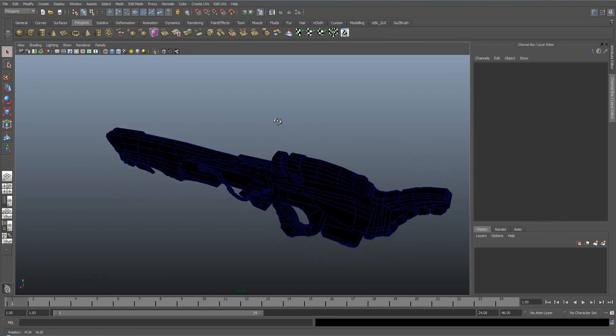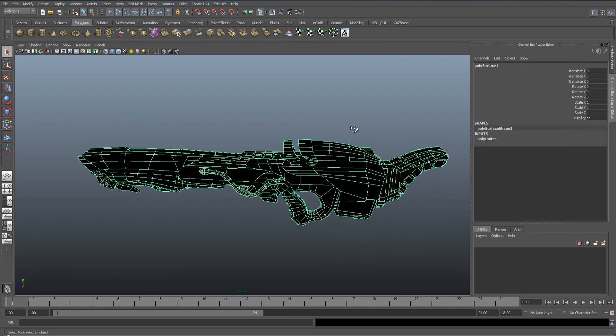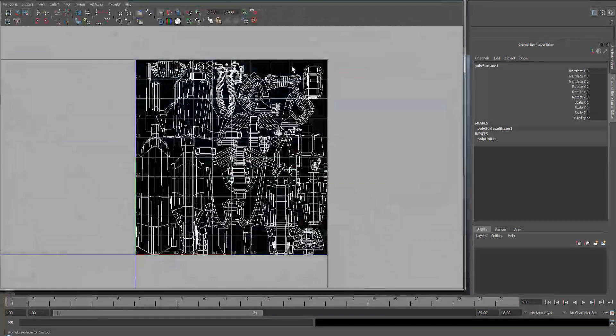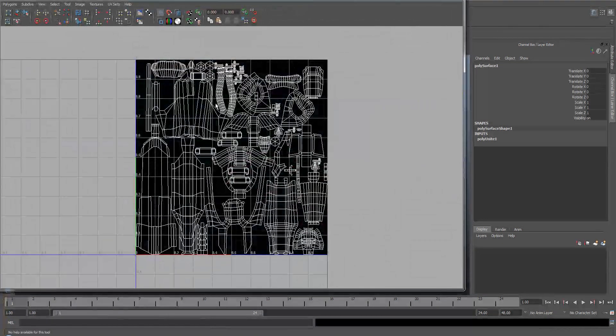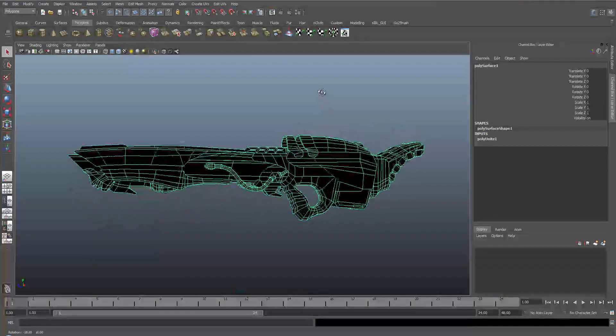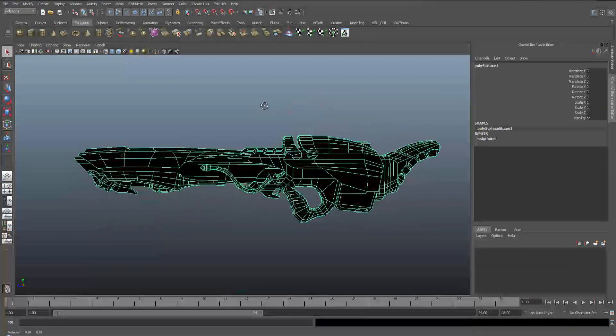First thing you need to do is to have a model with UVs. So as you can see my model's got UVs here so the ambient occlusion can be baked onto it.